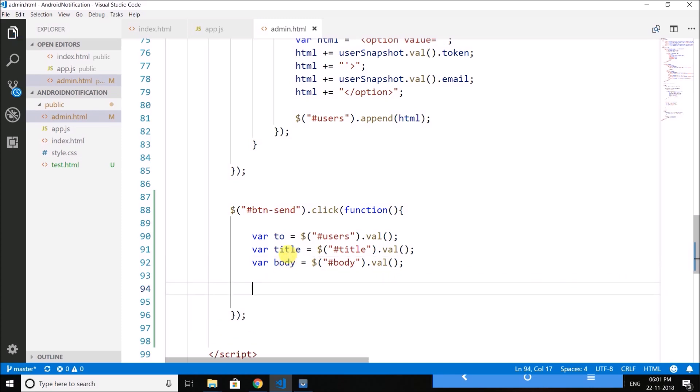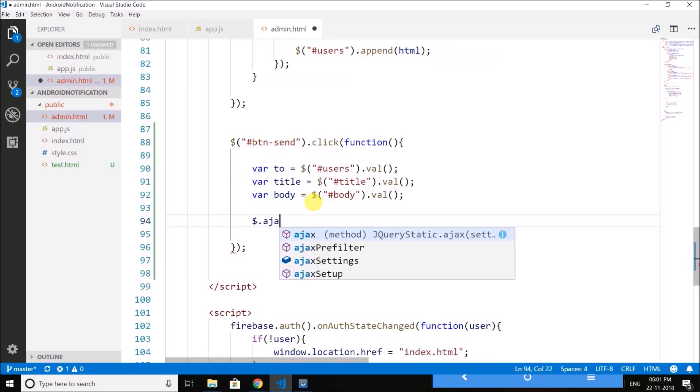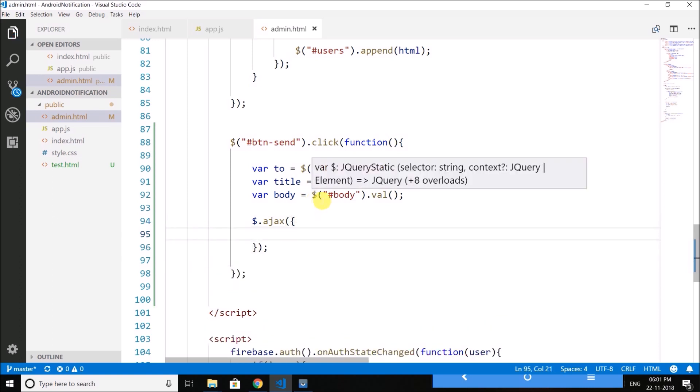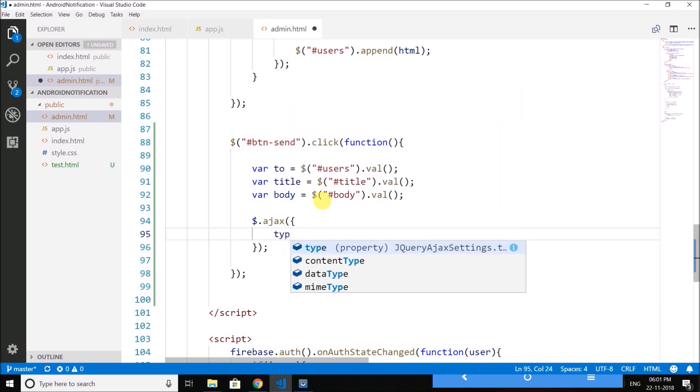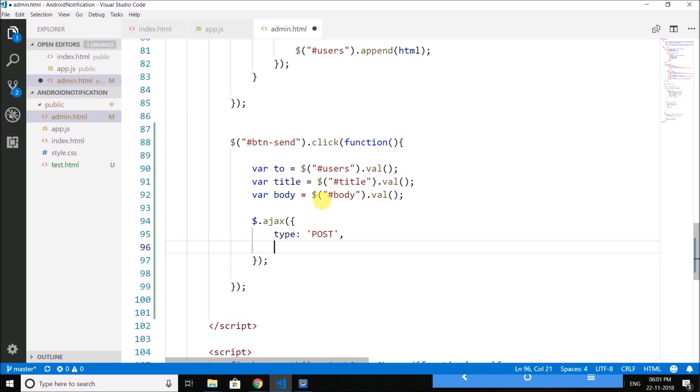Then after getting all the values we will create an AJAX request. So let's write AJAX, it takes a JSON object. And the first thing that we define here is the type of the request. So we need to send an HTTP POST request.